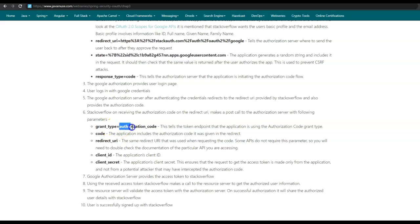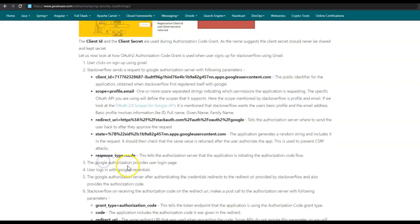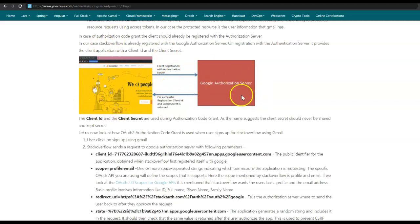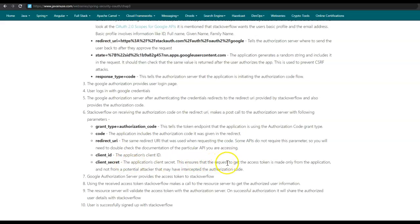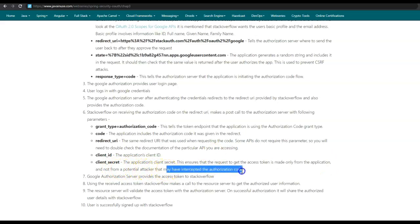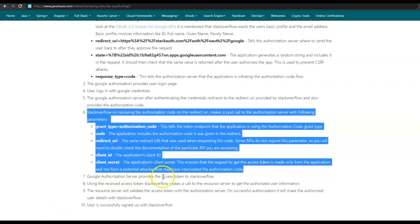The parameters in the POST call are: the grant type, whose value will be 'authorization_code' — this tells the token endpoint that the application is using the authorization code grant type; the code, which is the authorization code provided by the authorization server when it redirected back to the redirect URI; the redirect URI, which is the same one used when requesting the code; and the client ID and client secret. The client secret ensures that the request to get the access token is made from stackoverflow only and not from any potential attacker that may have intercepted the authorization code. On receiving this request, the Google authorization server provides the access token to stackoverflow.